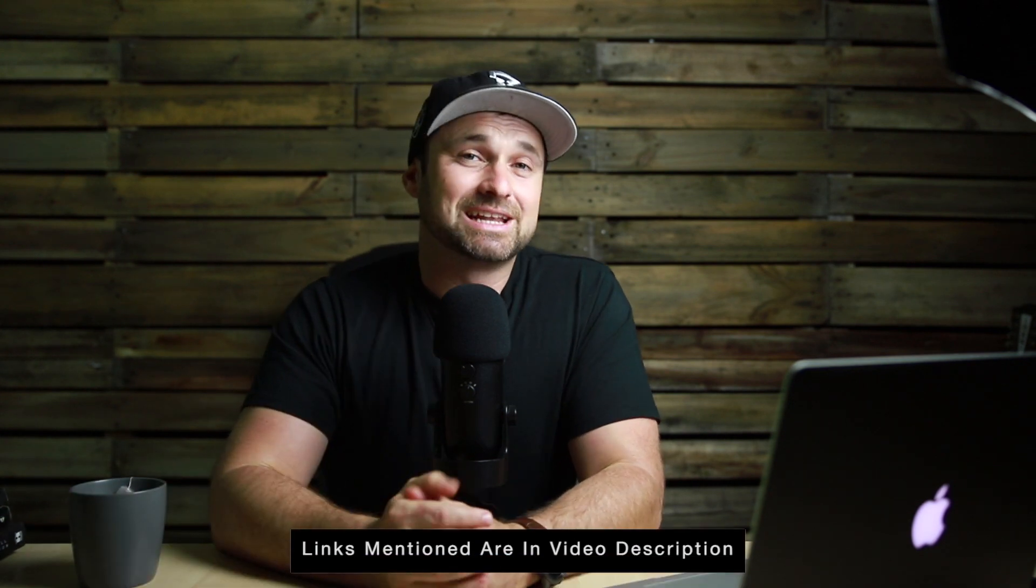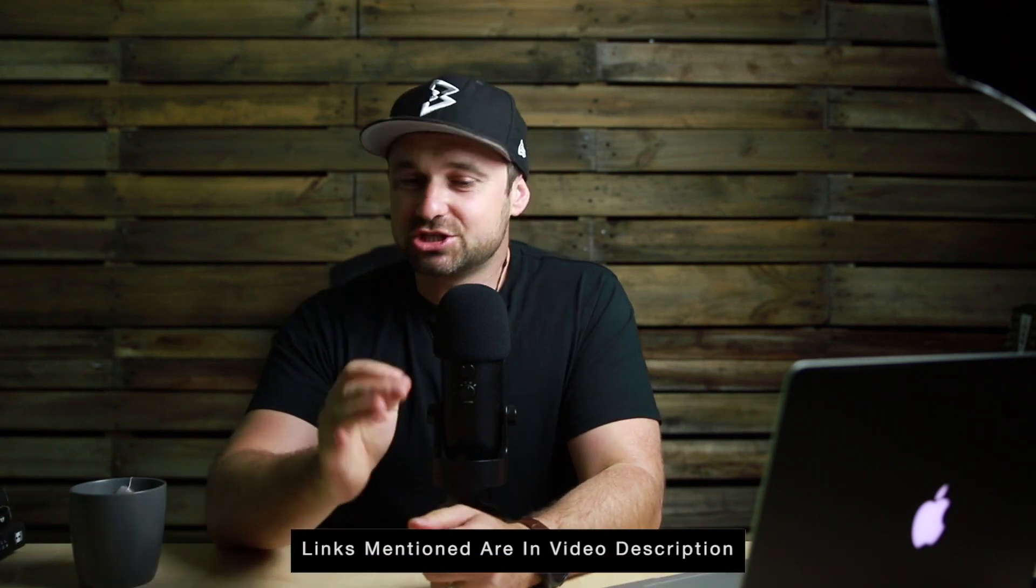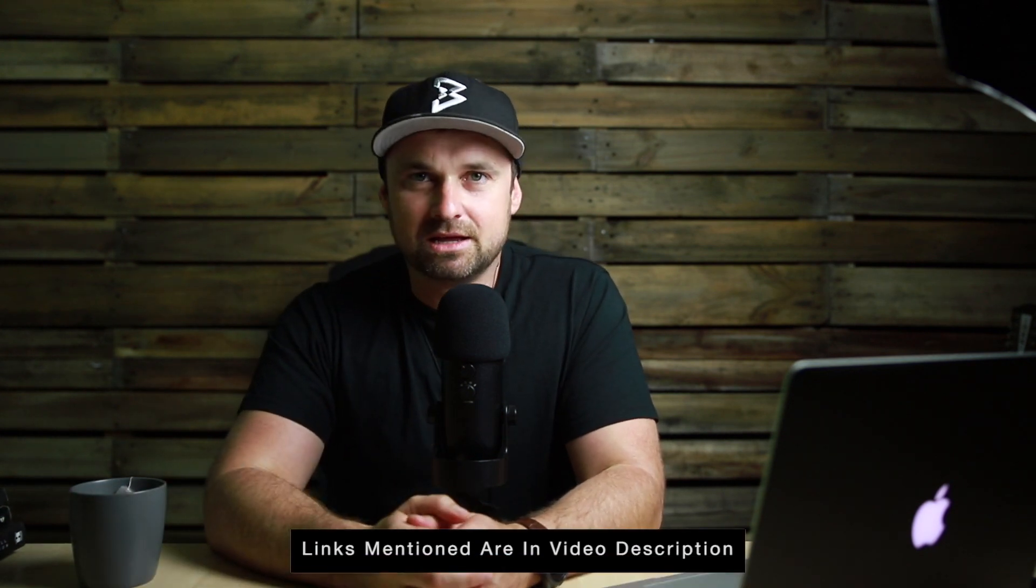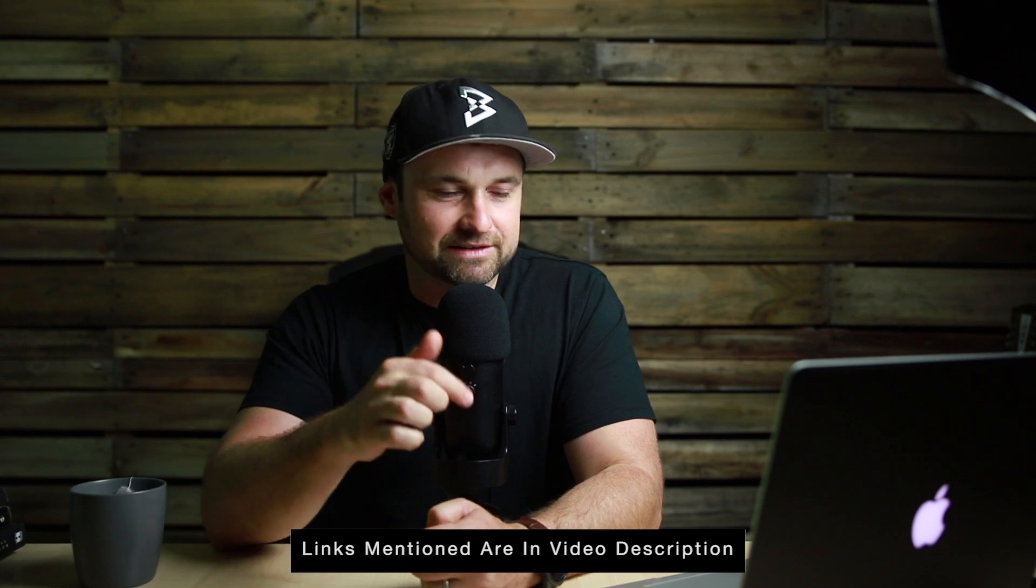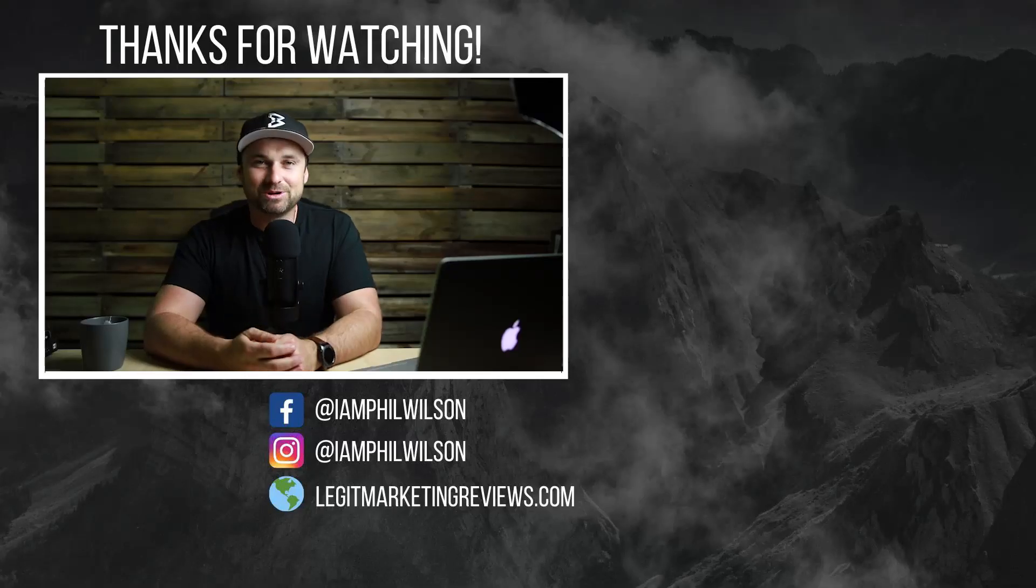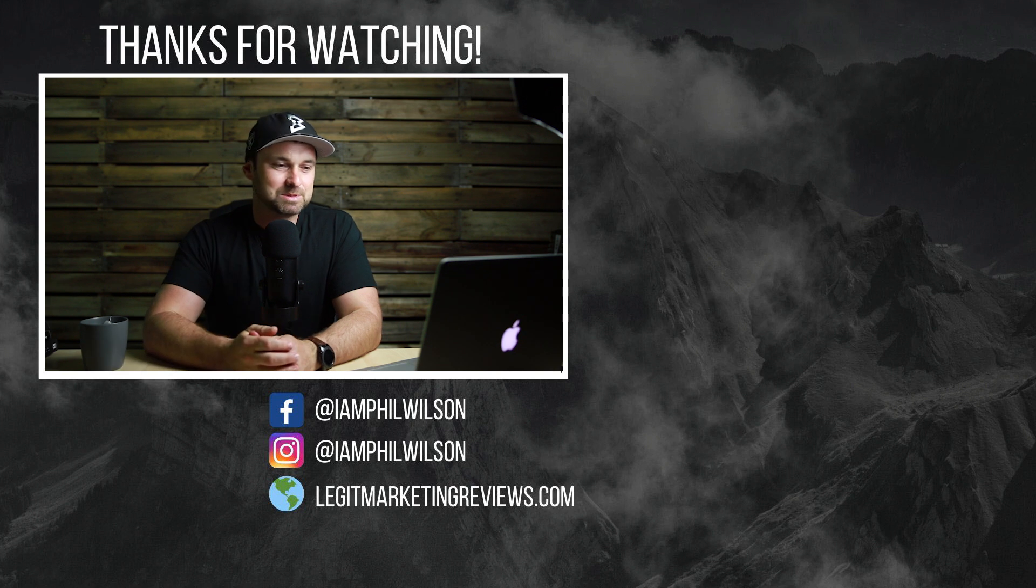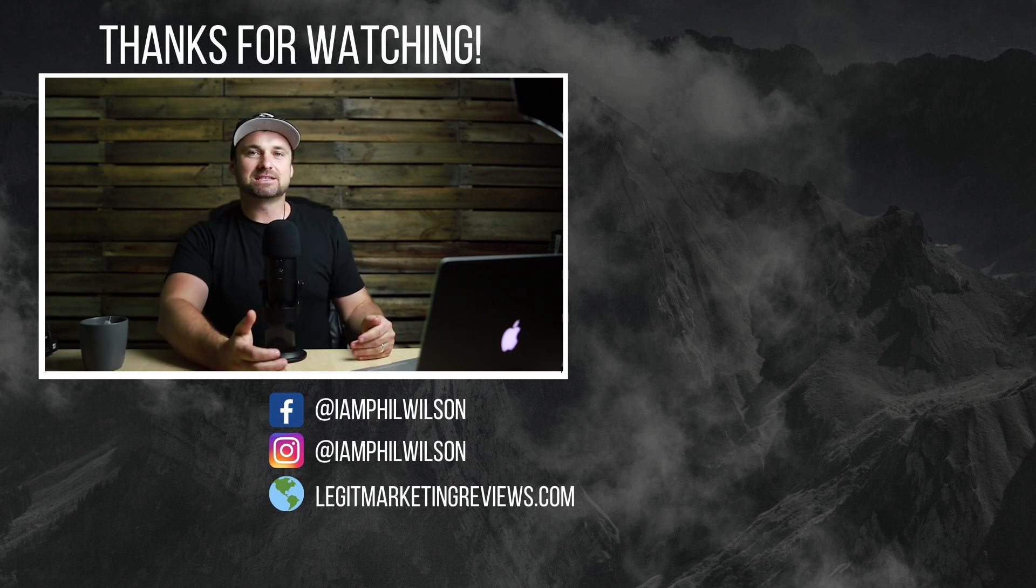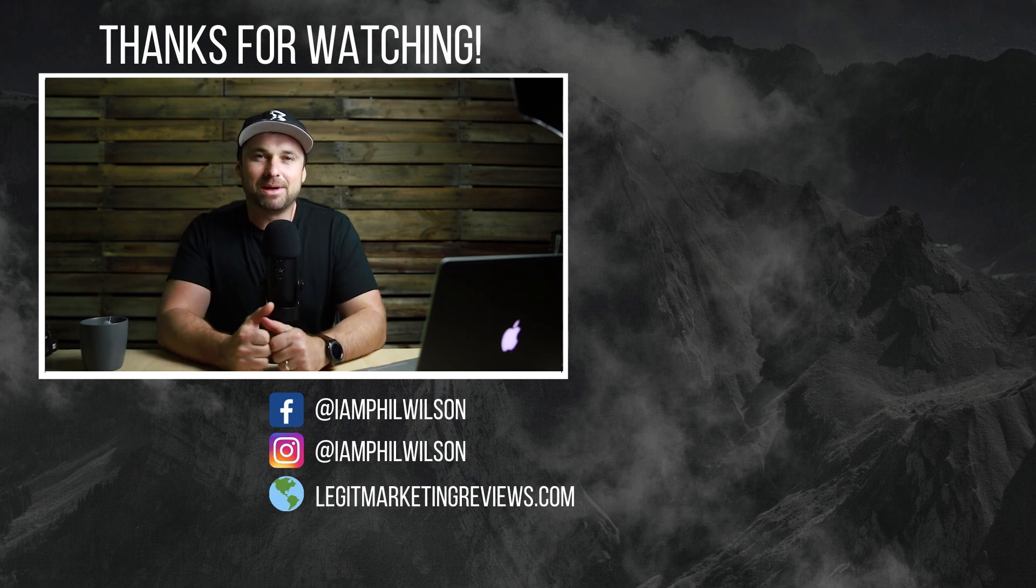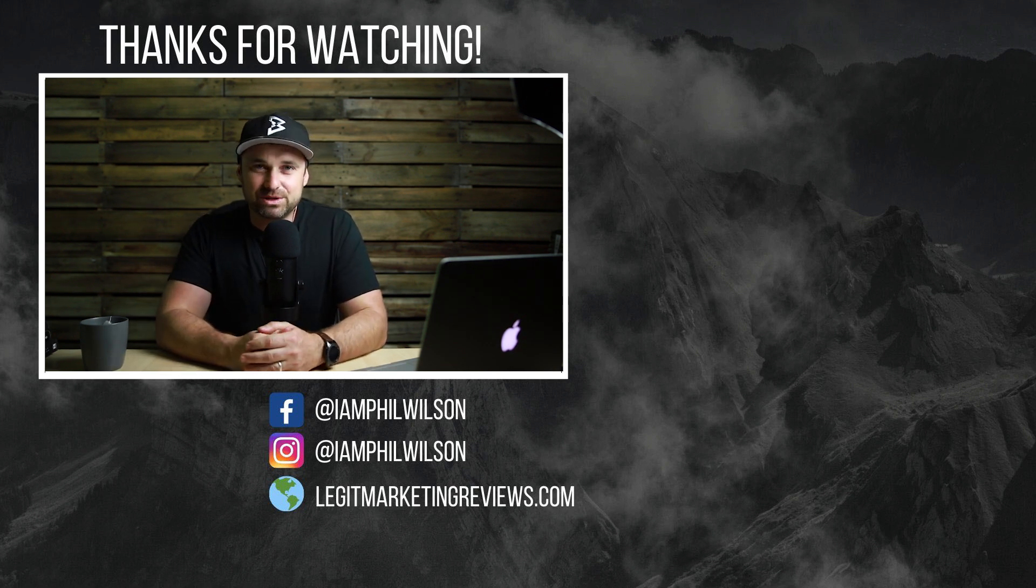Anyway, that's my Money Robot Submitter review, guys. I hope you enjoyed it. Once again, if you do decide to get the pro version and you have used the link in the description, just reach out to me. I've left some details in the video description and I'm going to send you over two bonus courses that are being sold right now. It's going to help you create videos that are going to rank on YouTube, and then you can use Money Robot Submitter to actually get those boosted up as well.